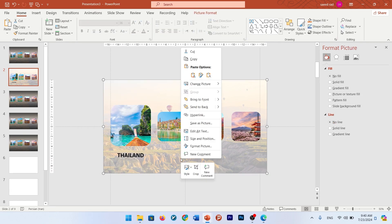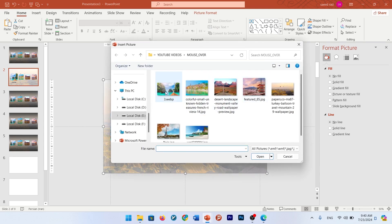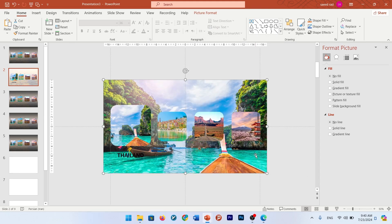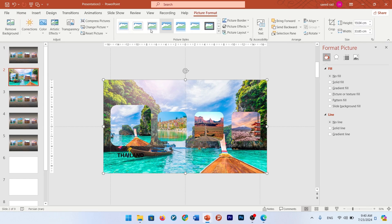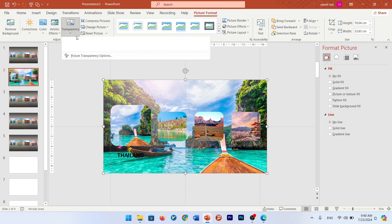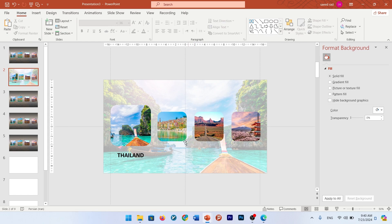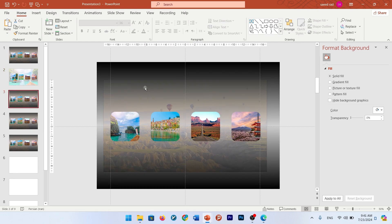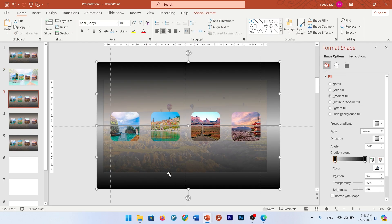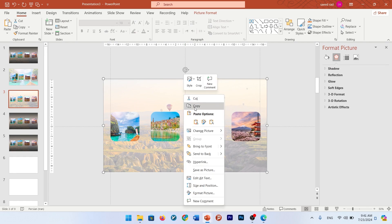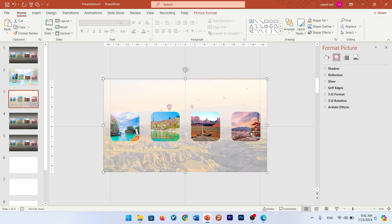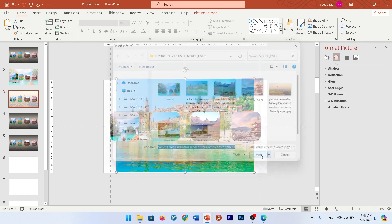Change the background — go to Change Picture and select your main picture — and change the transparency of this one. Do it for other pictures: go to the next slide, remove these rectangles, change the picture of the background.